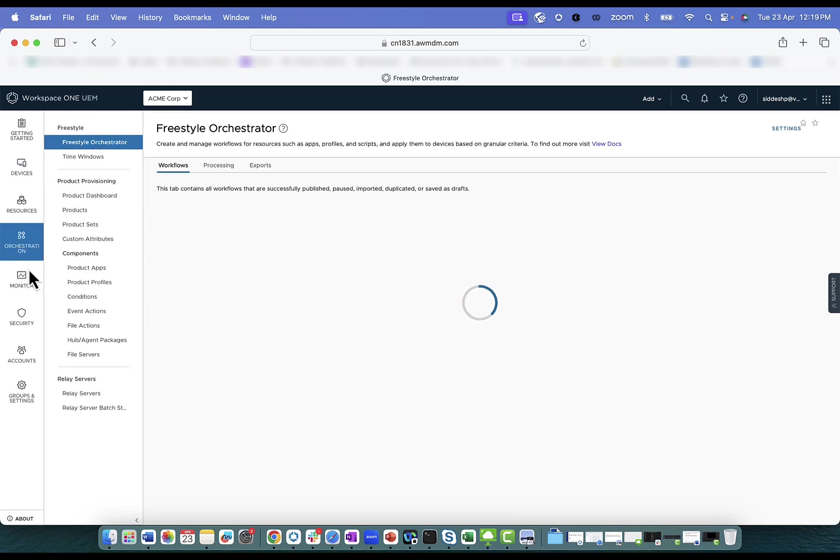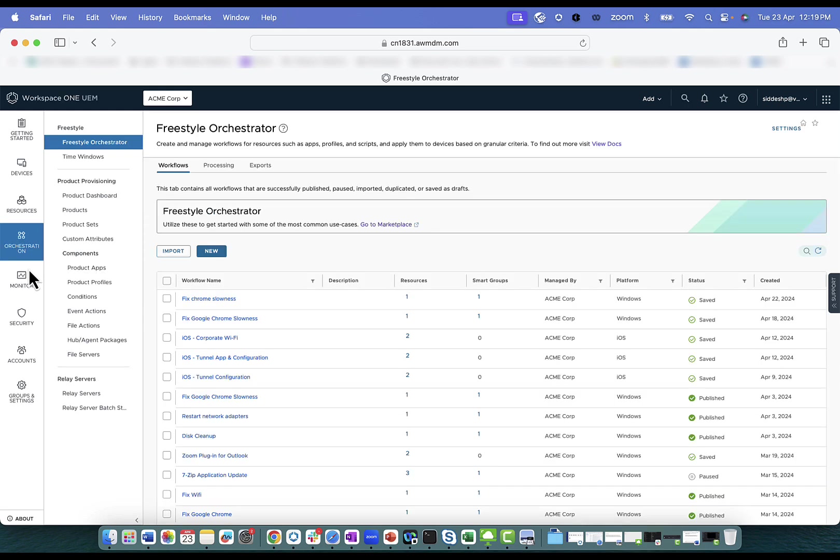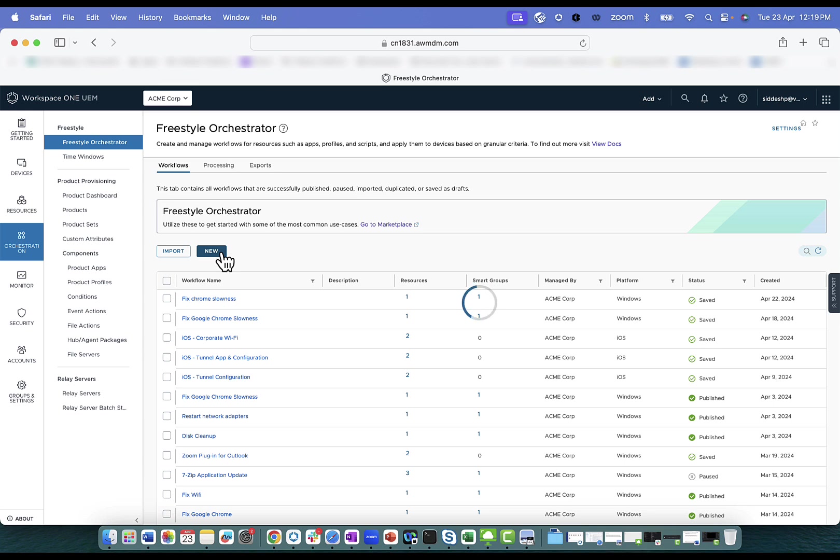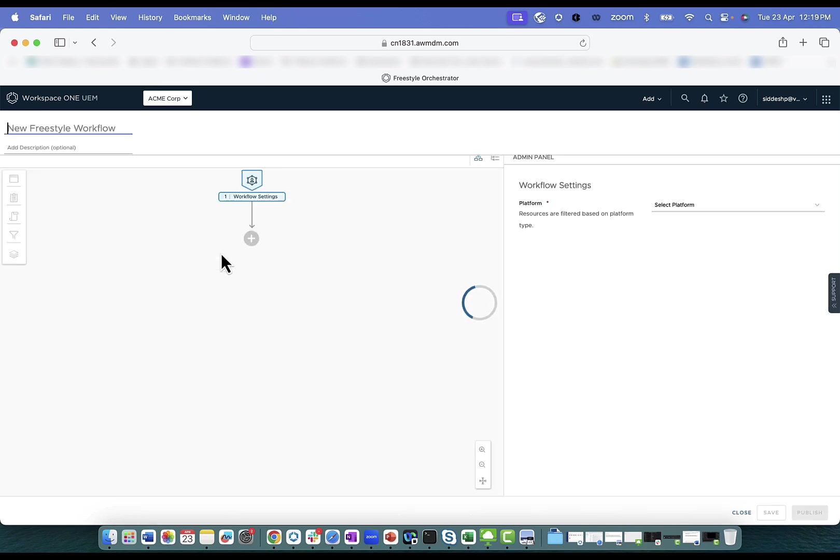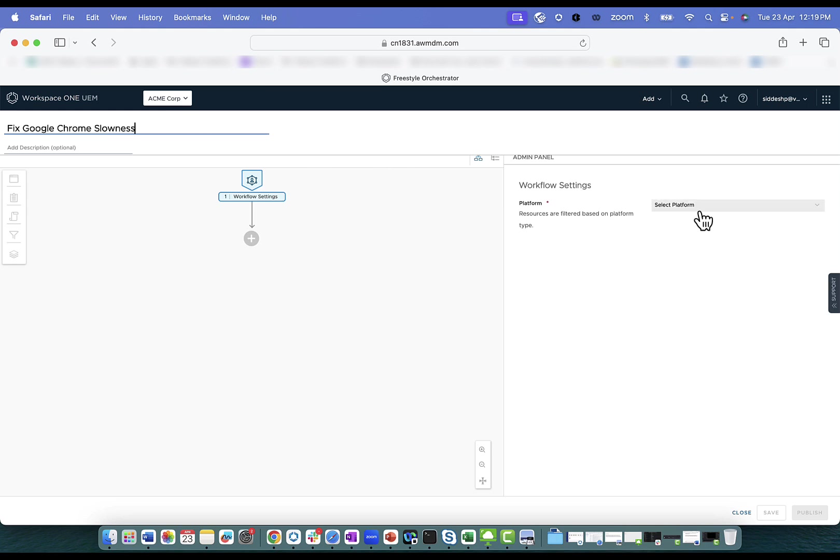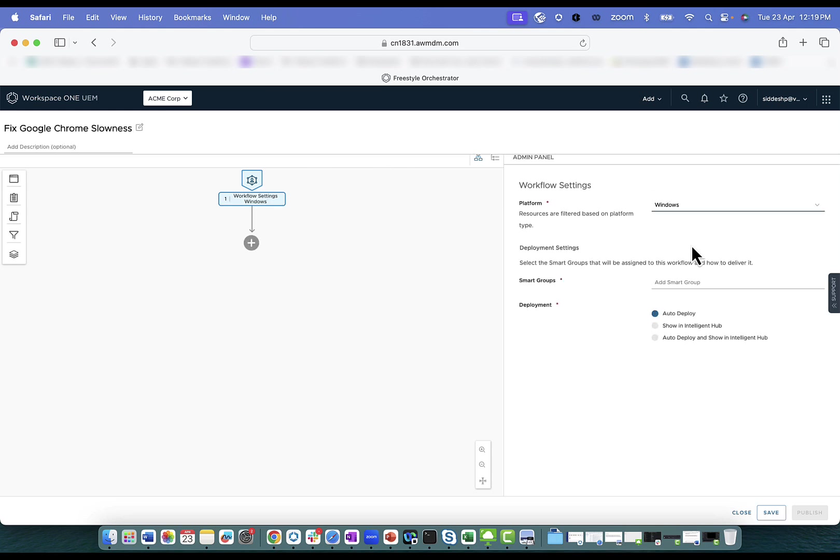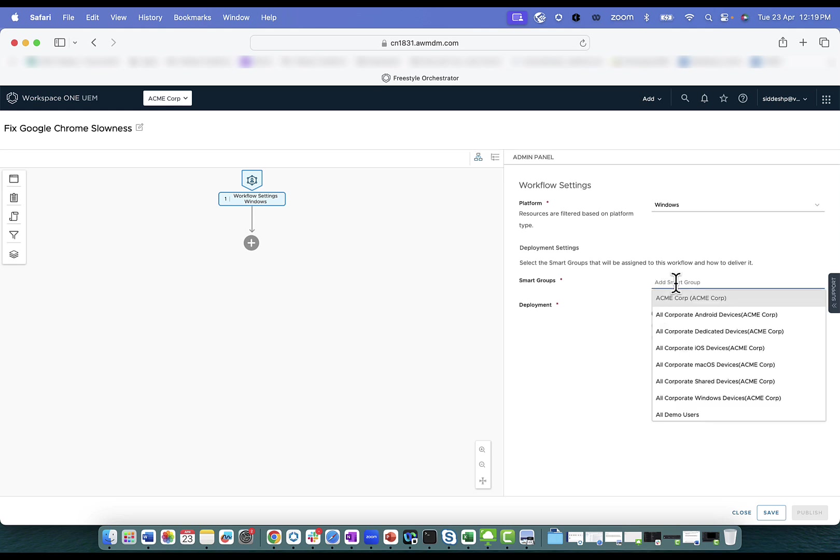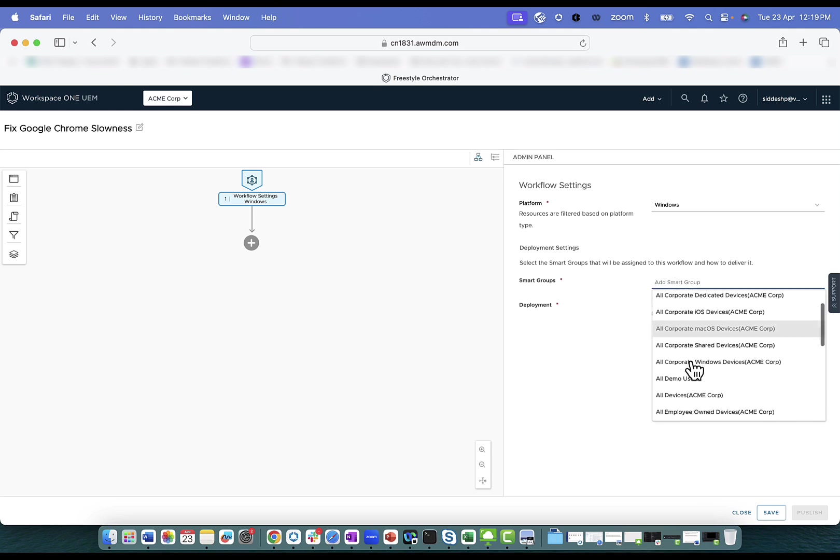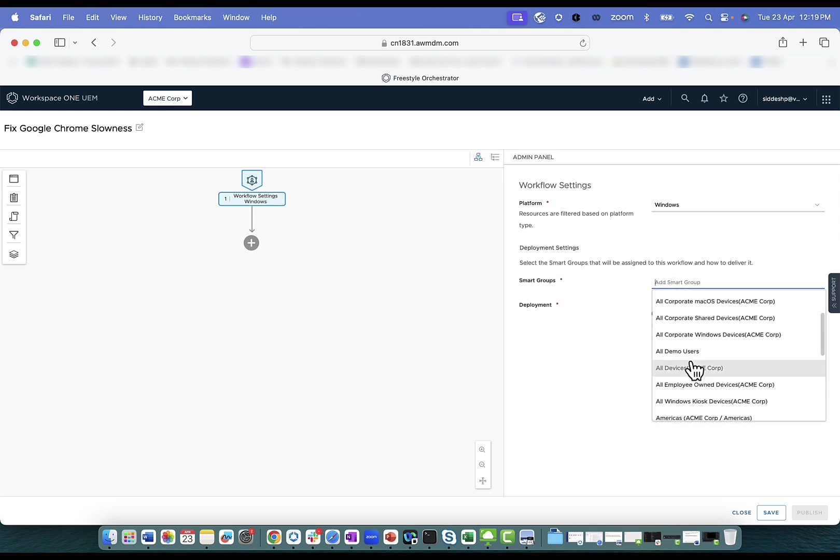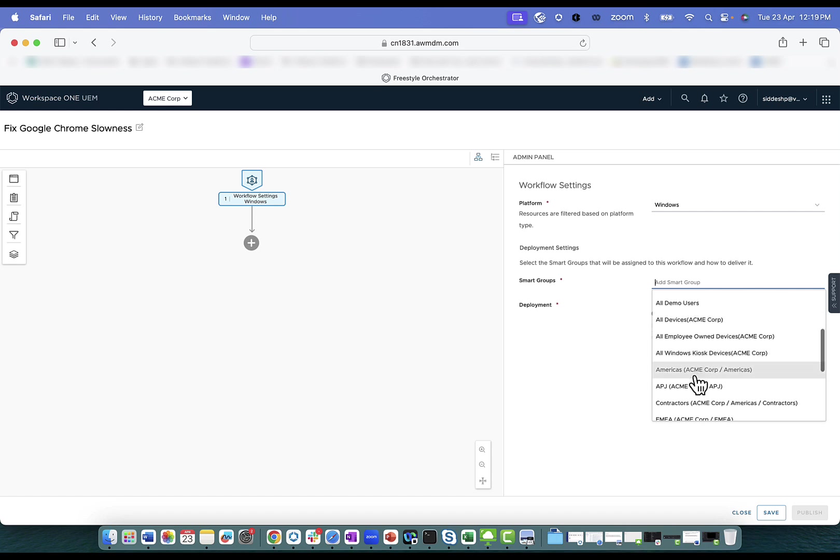In order to do so, create a new workflow on the UEM console. Give a name for the workflow. Select the platform. Also identify which smart group the user belongs to and assign it to the specific smart group which is applicable for the affected users.